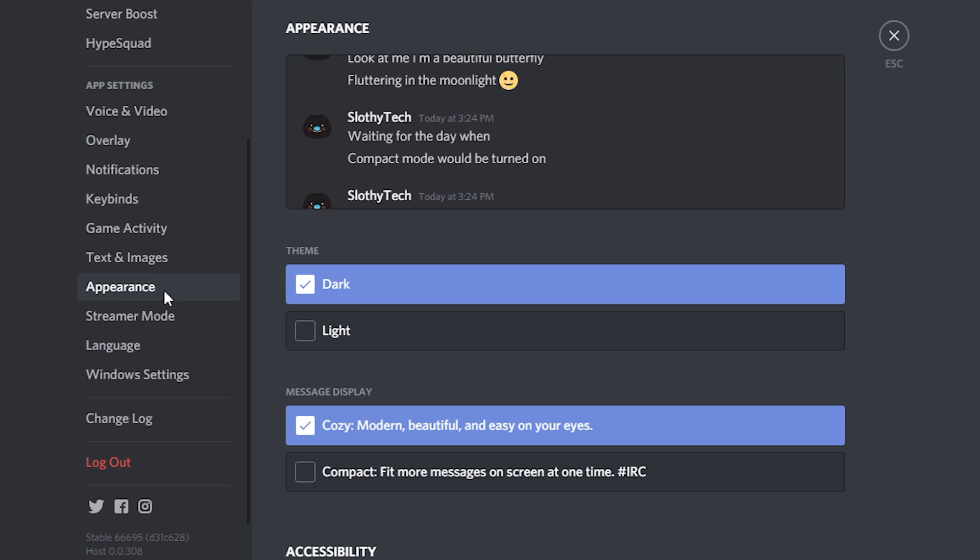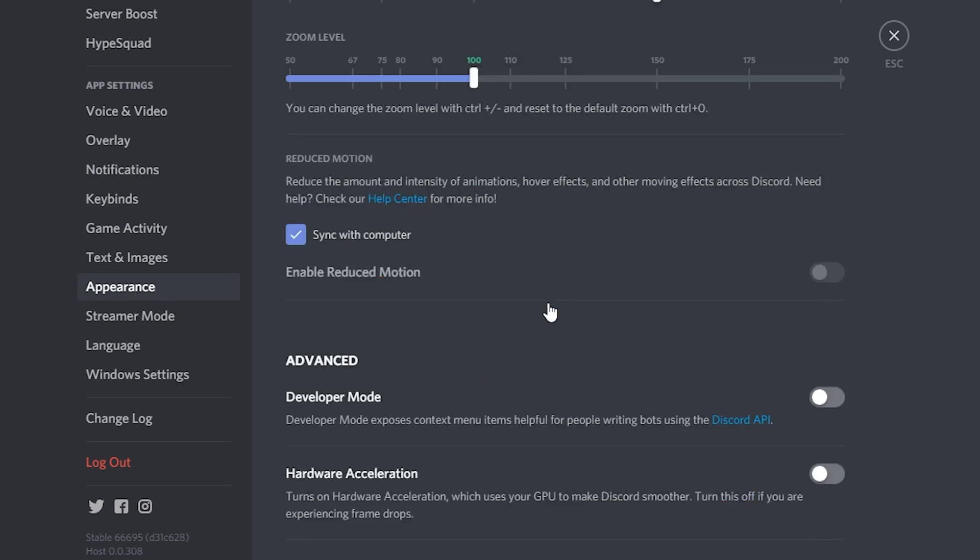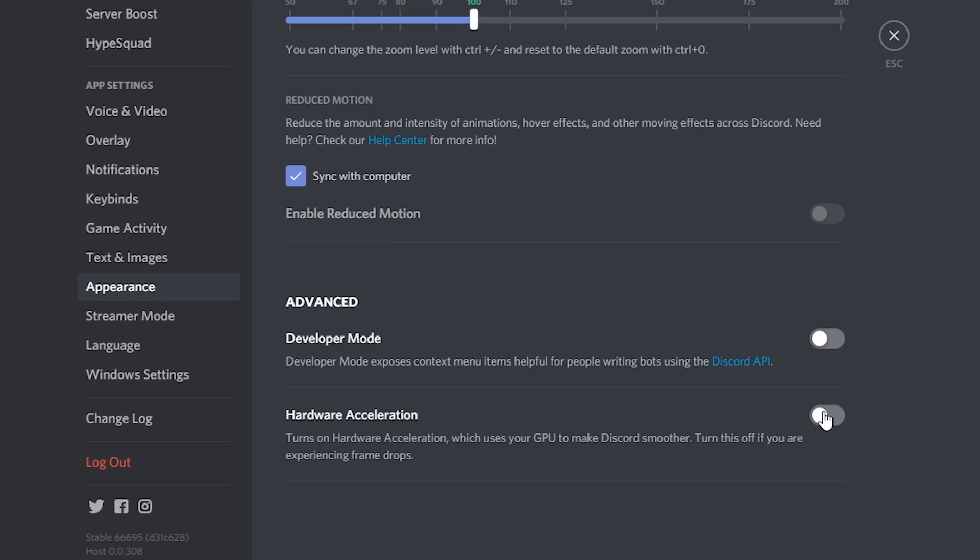Next go to appearance tab and scroll down. And disable hardware acceleration only if you have a mid to high end system. For low end systems do not turn this off, because it may make your Discord unstable or even unusable.